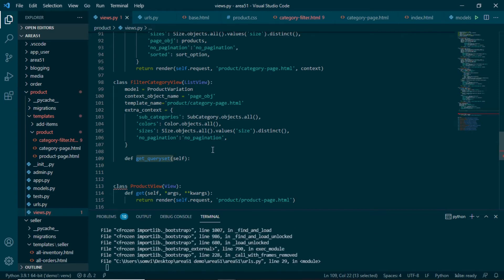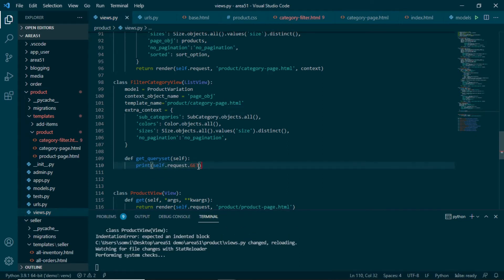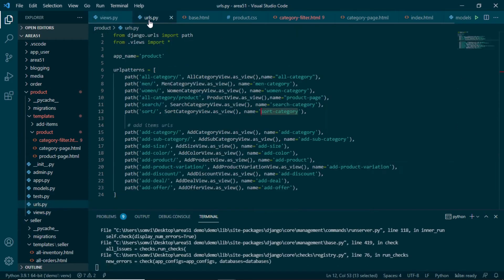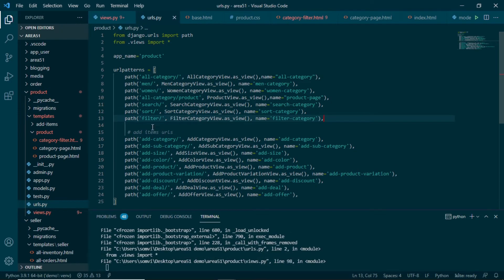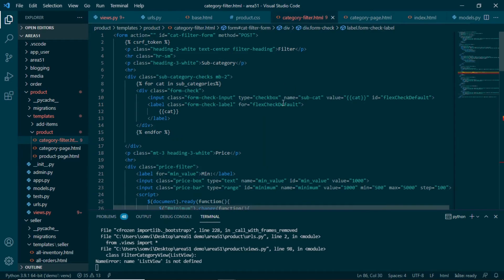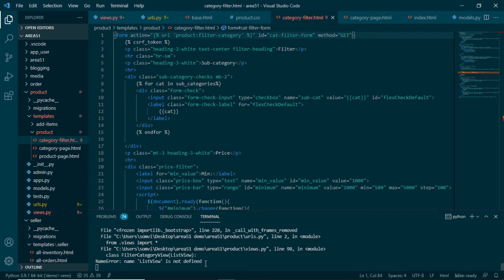In ListView, get_queryset is used to get all the objects of ProductVariation. Inside this method, let me first print self.request.GET so we can check what we're getting. Let me make a URL path for this in urls.py — I'll add a path for filter, pointing to FilterCategoryView, with the name filter_category. Then I'll copy this URL, go to our category_filter template, and set the form action to the url tag pointing to filter_category. For the method, I'll set it to GET.